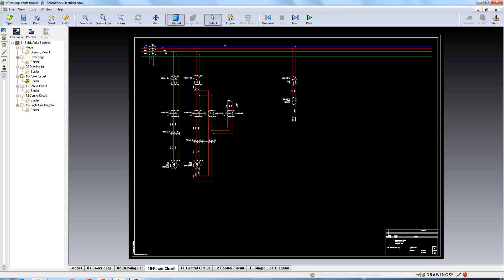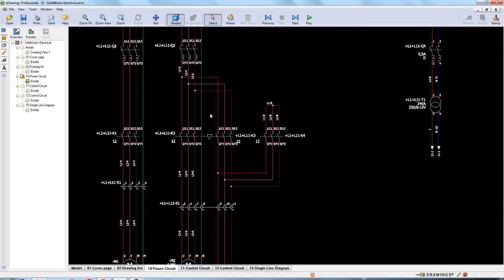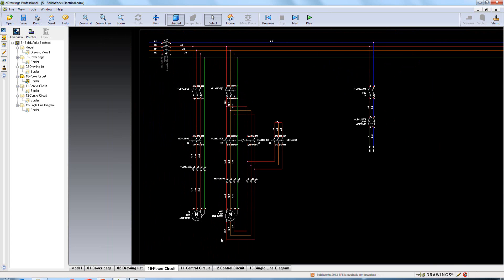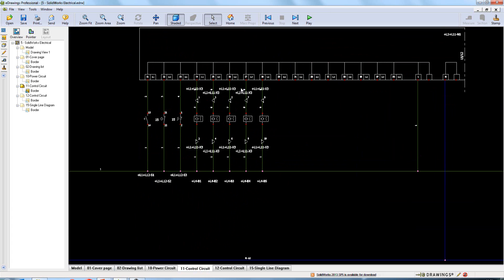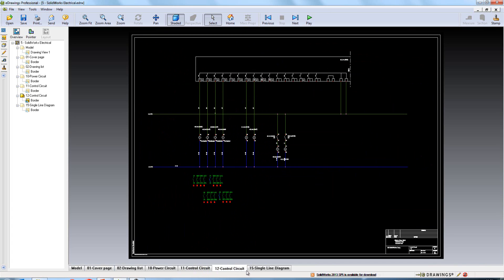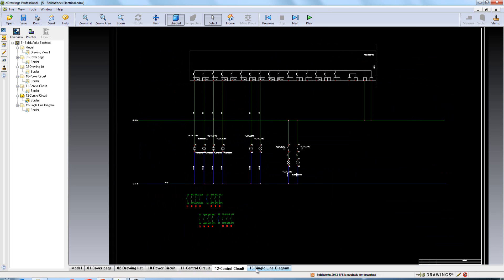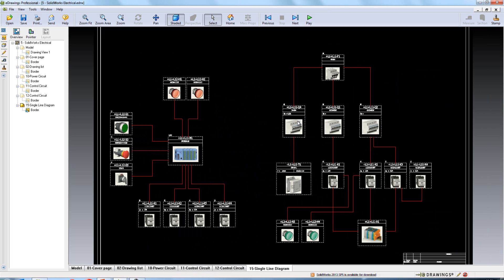And lastly, it is now possible to save your electrical project out to eDrawings. So here's a project here, every page within the project is listed. And we can access our control circuit diagrams, our power circuits and our line diagram and anything else that's in that file.